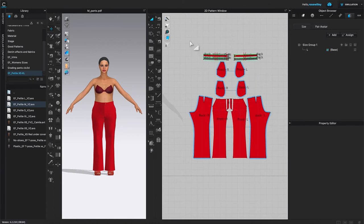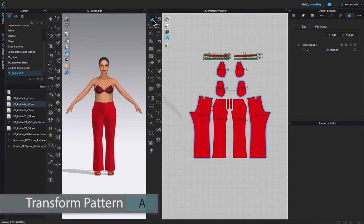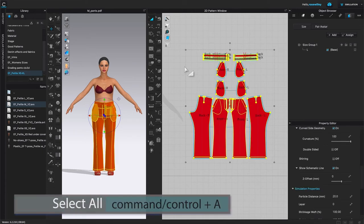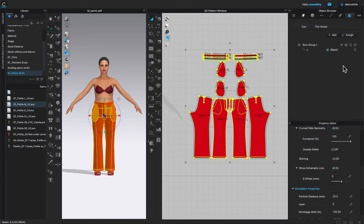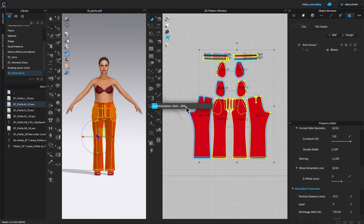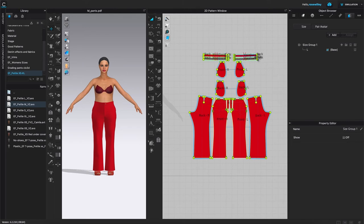We need to select all these pattern pieces to apply the new size. Come to the transform pattern tool and click on it. Then use Command or Control plus A to select all pattern pieces. Come to the object browser and click on the twirling arrow to assign the size. This brings up the information window — click OK to confirm. Then come to the avatar sizes and double click on 'Petite Size L' to apply.